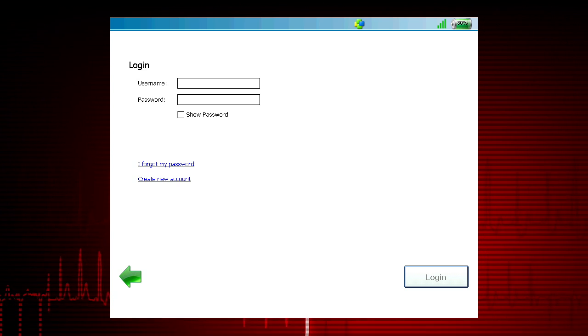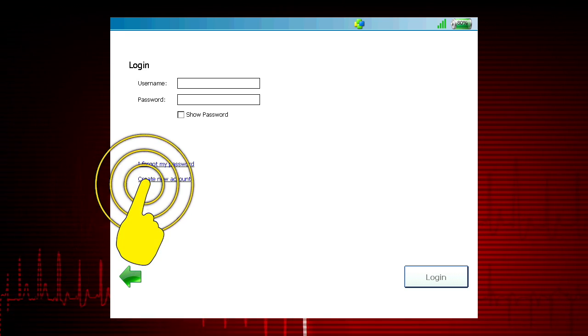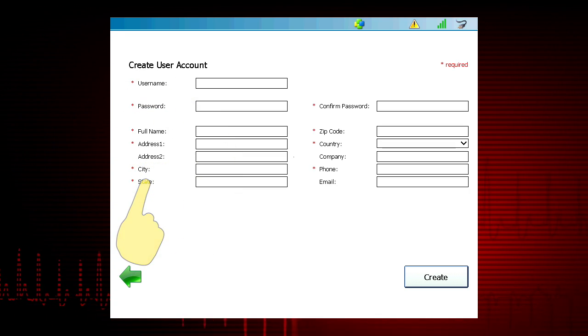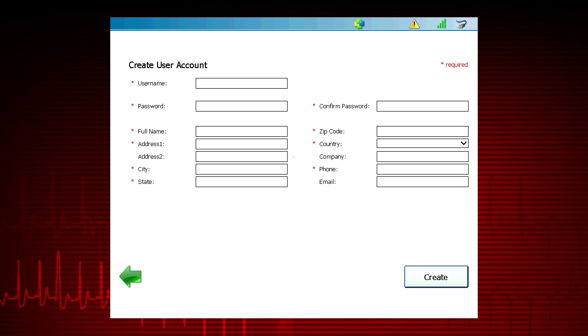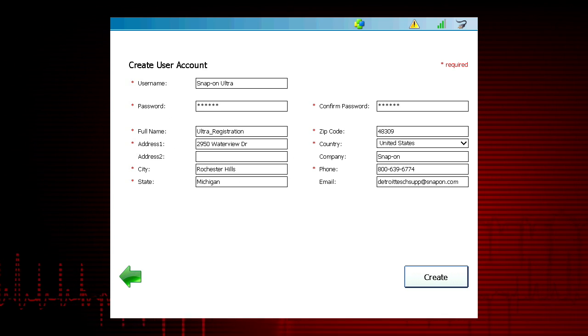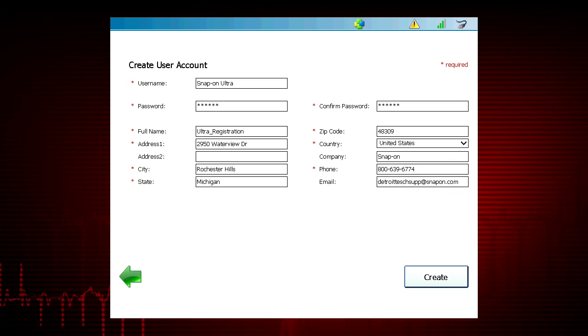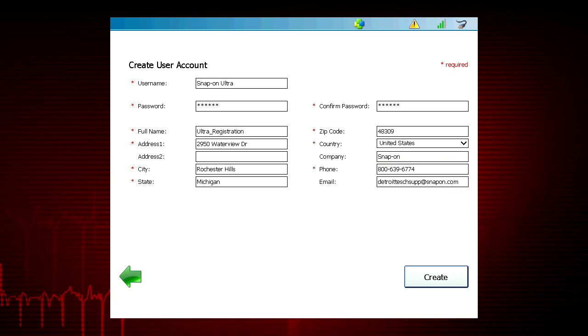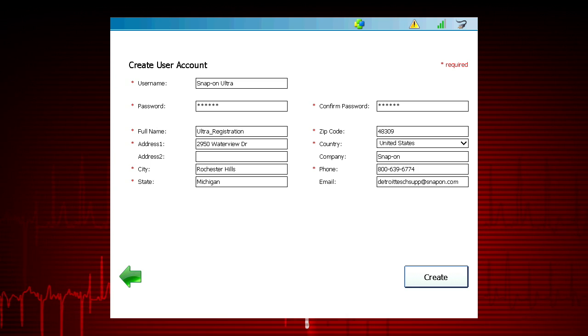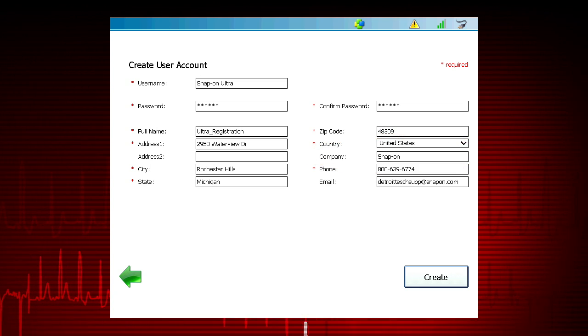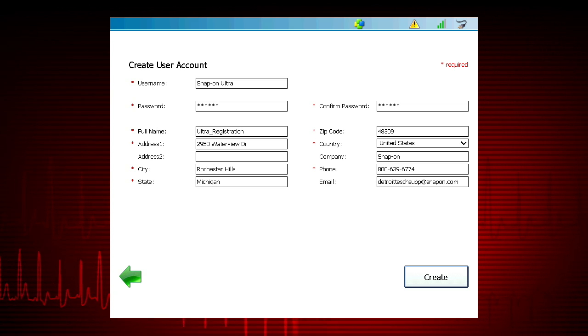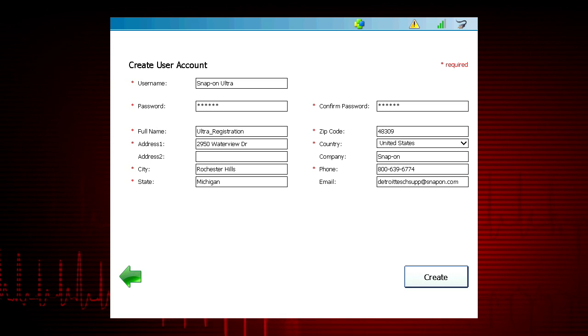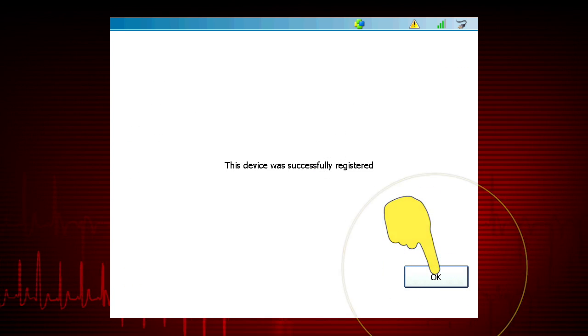If you do not have an account, select Create New Account and complete all required fields. Be sure to enter your email address to receive a 30-day free trial of ProLink Repair Connect. The company name entered will display on vehicle health reports. After the form is complete, select Create.